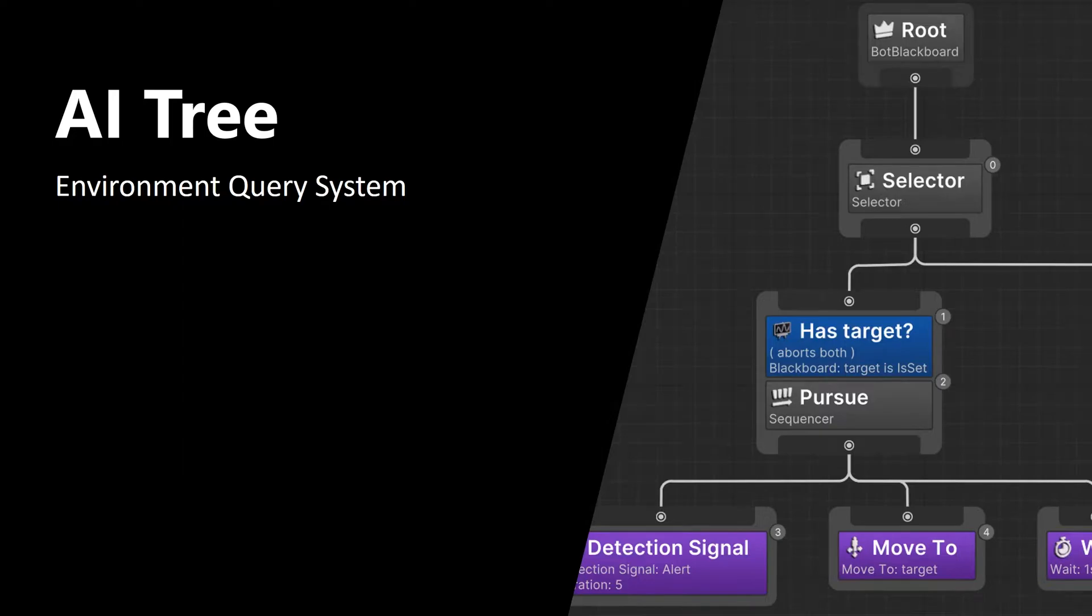Hello and welcome to the AI Tree series. Today we are going to talk about environment query system.